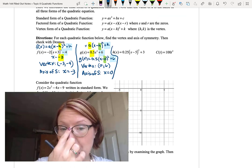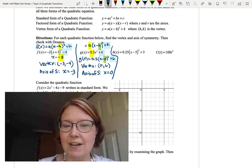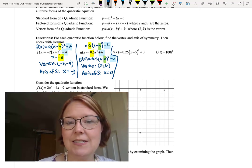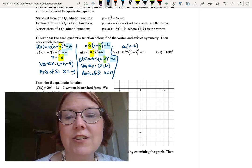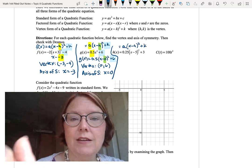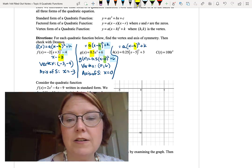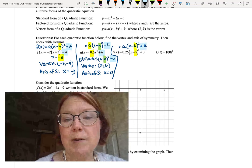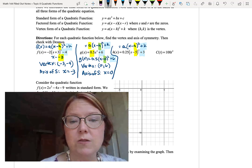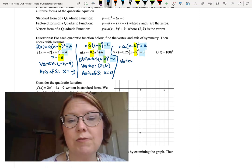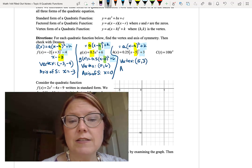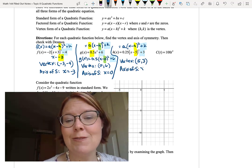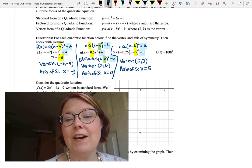The next one is h of x equals 0.25 times (x minus 5) squared plus 3. This is already in perfect vertex form: a times (x minus h) squared plus k. The h value is 5 and the k value is 3, so the vertex is 5 comma 3. The axis of symmetry is x equals 5.